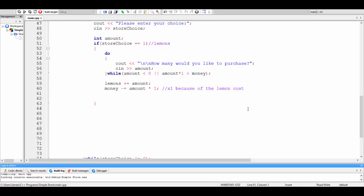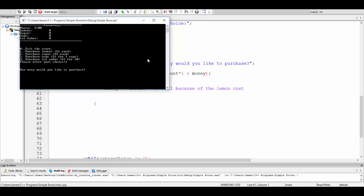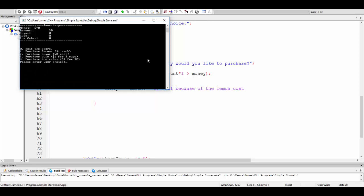Let's run this and see how it looks. I go to the store — that actually looks pretty nice, the menu just changes instead of jumping around. I'll purchase lemons. Negative nine — no. Zero looks okay. Let's purchase 30 lemons. You can see my money went down by $30 and my lemons went up by 30. So far, so good. Now all we have to do is copy this logic over for each other item.